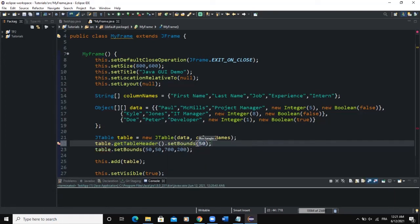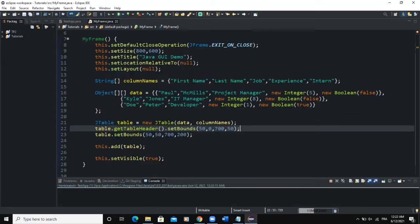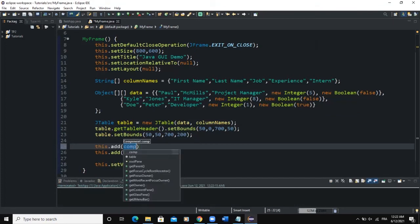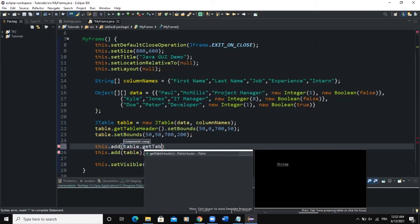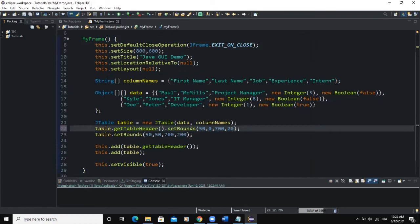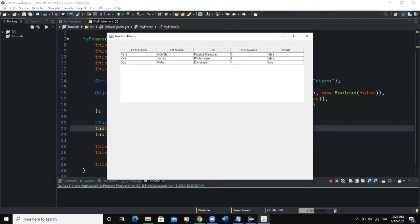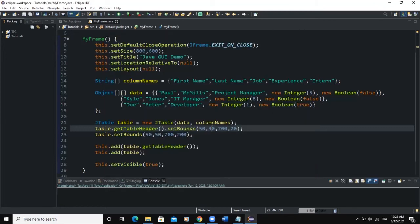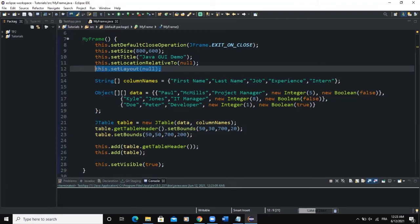To make the column header show, we say table.getColumnModel().getTableHeader().setBounds(50, 0, 750, 30). We also need to explicitly add the header: this.add(table.getTableHeader()). Now when we run, the header is showing on our table. We had to do this because our layout manager is set to null, which is why we had to manually set bounds for both the header and the table content.